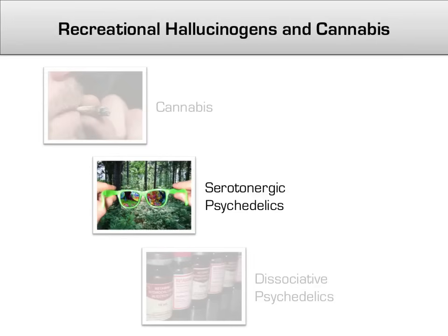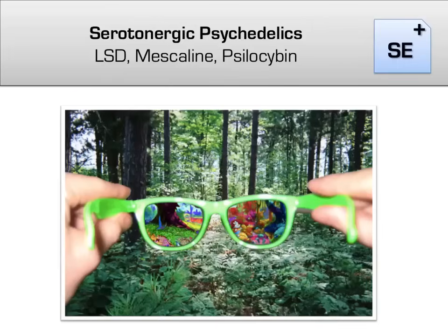The next class of hallucinogens are the serotonergic psychedelics, which includes drugs such as LSD, psilocybin, and mescaline. Serotonergic psychedelics are primarily known for their effects on one's senses — not hallucinations necessarily, which are more associated with dopamine, but distortions of perception of objects that are actually there. Serotonin plays a critical role in synthesizing the various senses into a cohesive whole in the frontal cortex, so overstimulation of these receptors results in sensory abnormalities.